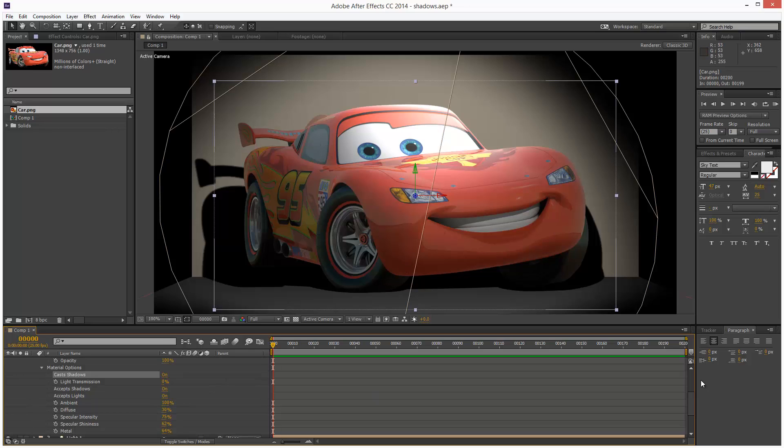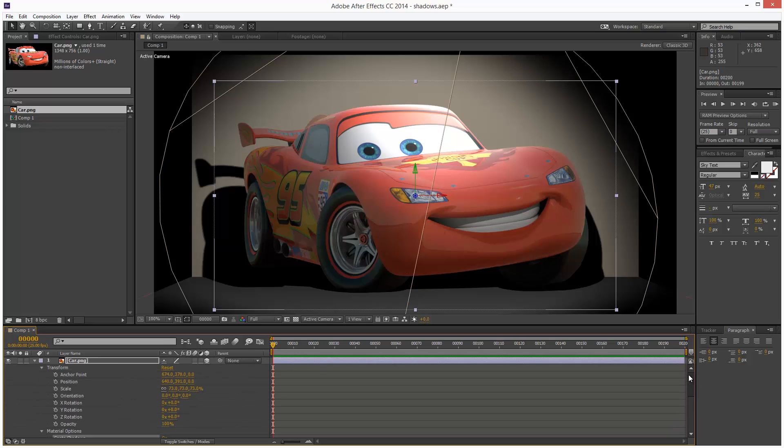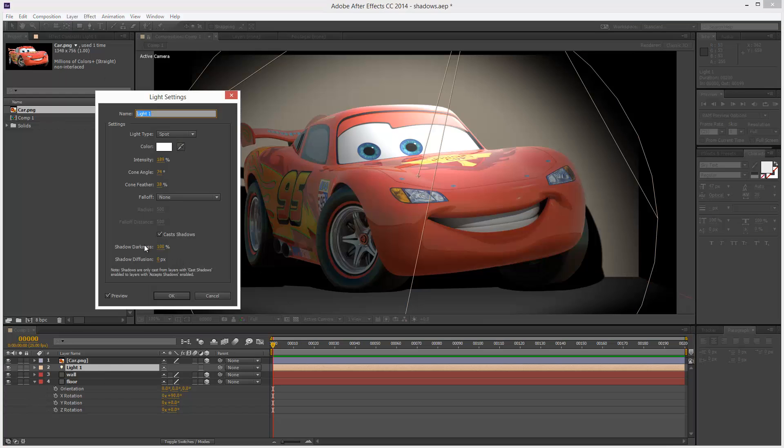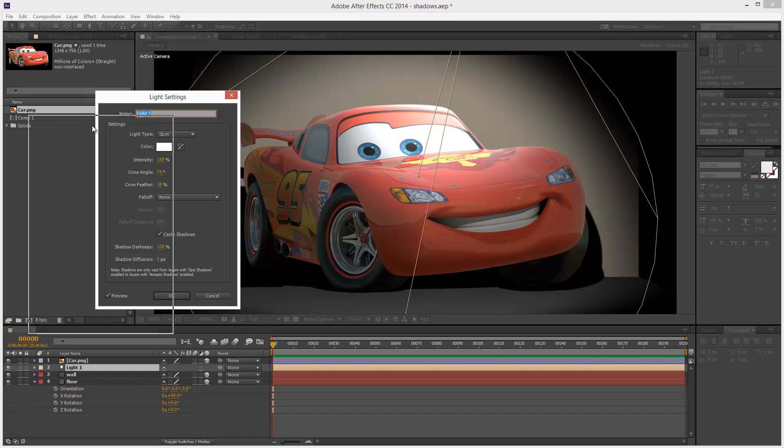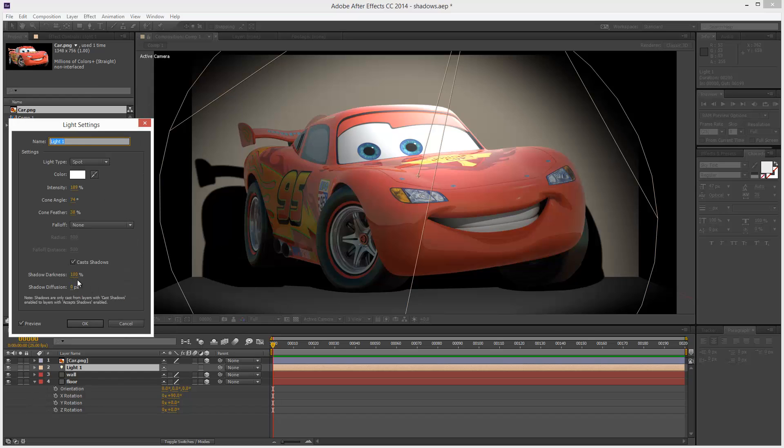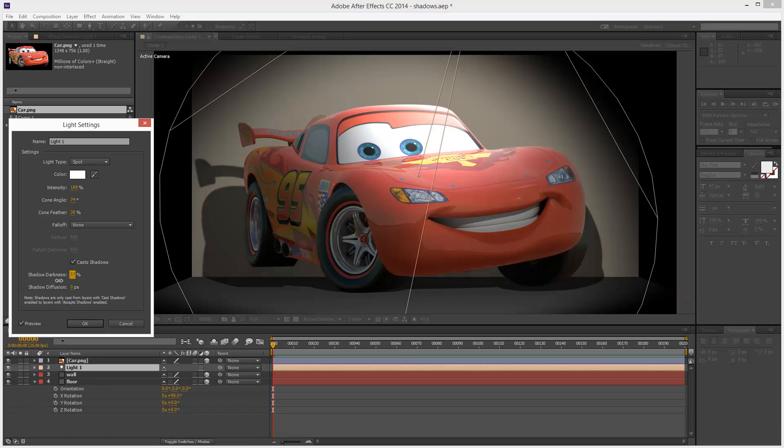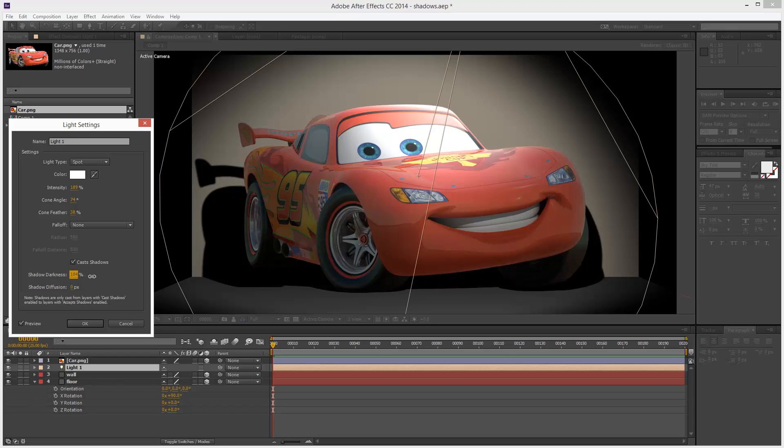So I'm just going to go back to the light settings, click on the light, go to layer light settings and we have a few shadow options. Very simply, we have the darkness, basically a value between 0 and 100%, you might want to reduce that. But in this case, I'm trying to disguise the fact that this wheel isn't touching the ground. So I'm just going to turn that up to 100.